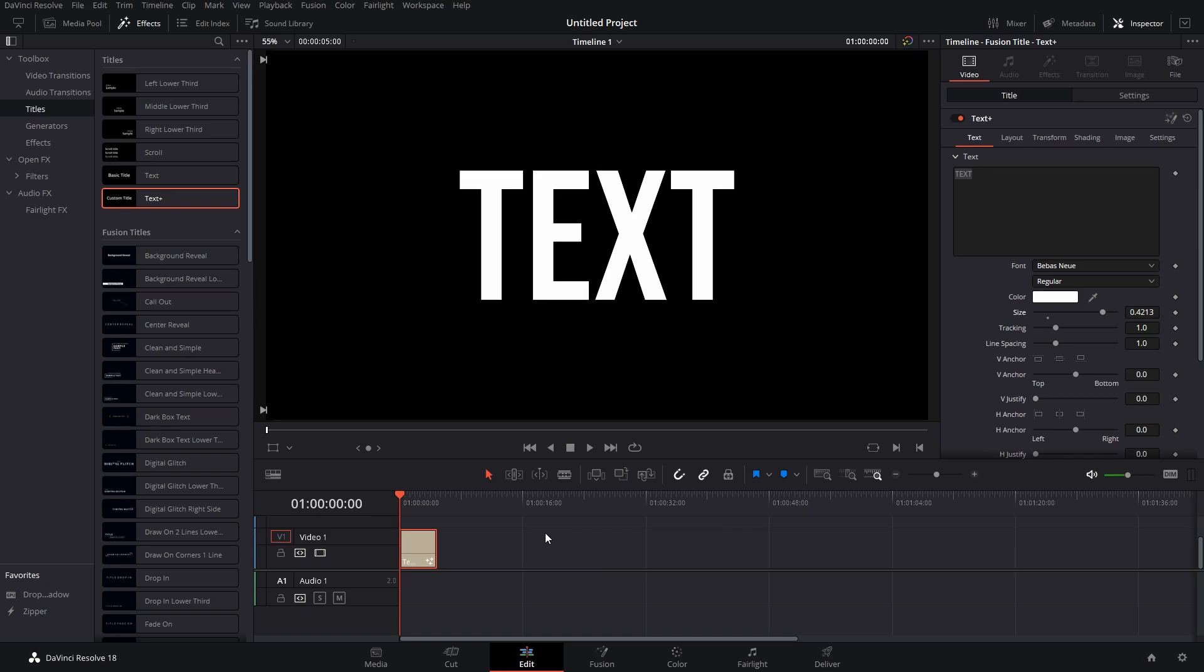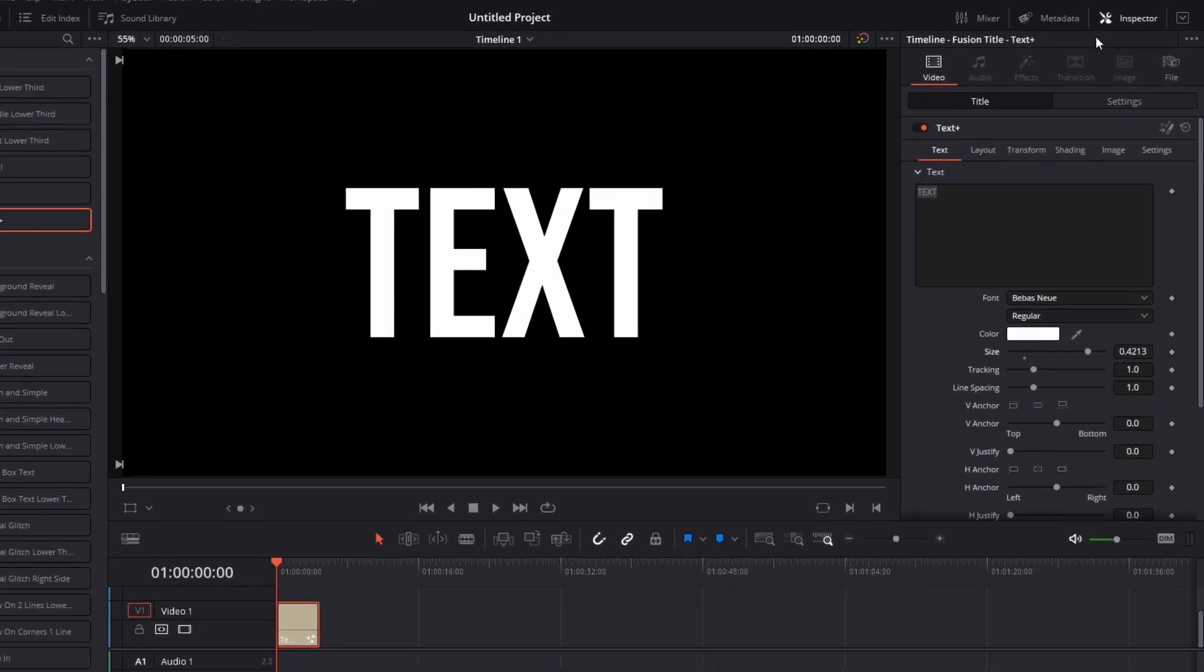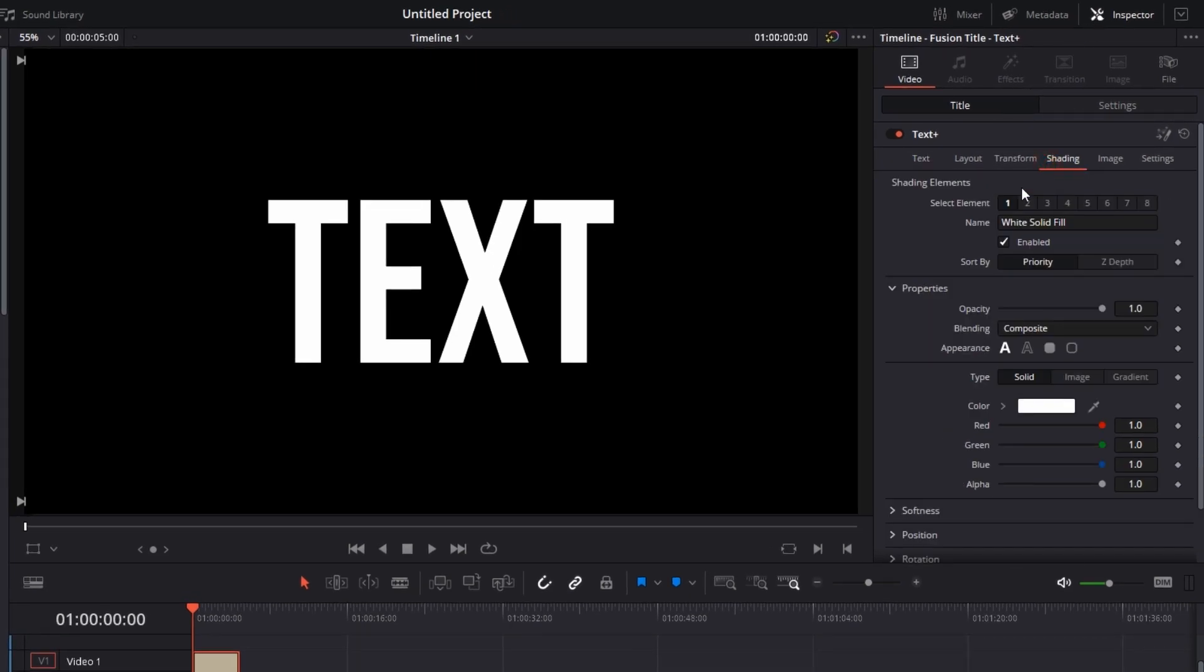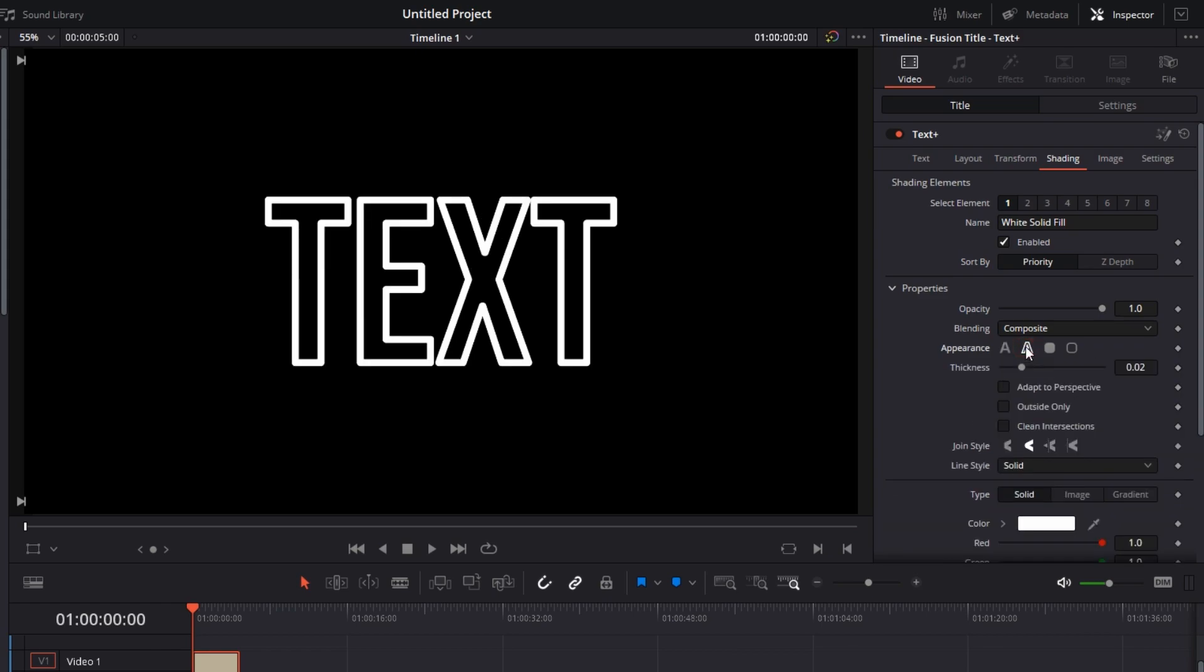So just go to Inspector, Title, and go to Shading. Here in the Property section, you have Appearance. For now, the appearance is, if you hover over it, Text Fill. But we want only the outline. So second option is Text Outline. If you click on it, there you go, we have it.